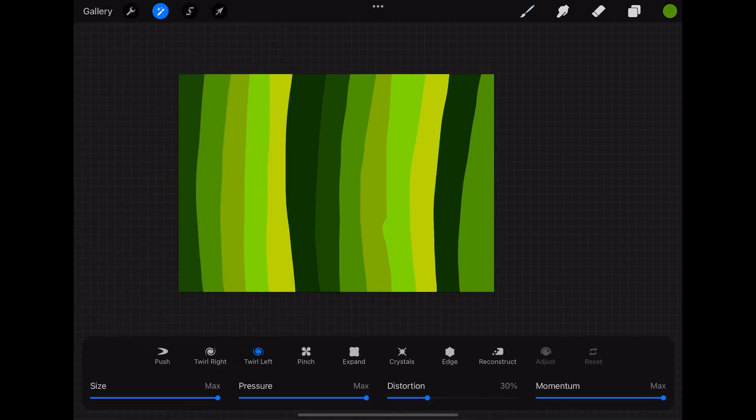The tool you want to choose here is the twirl left or the twirl right. The direction does not really matter. The other settings can be chosen more flexibly. You can play around with them to figure out what works best for you.